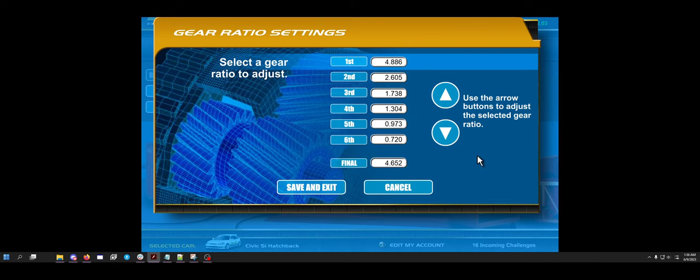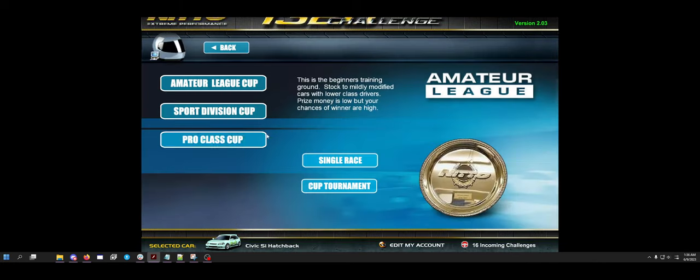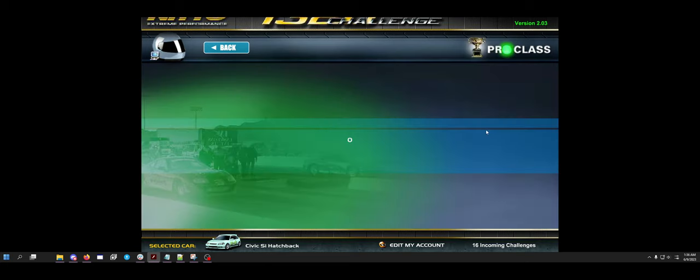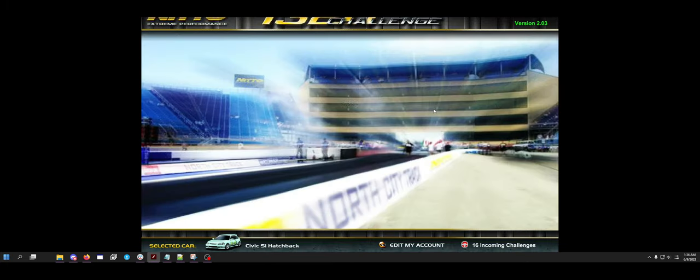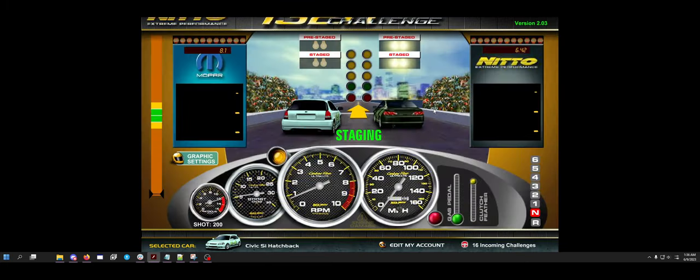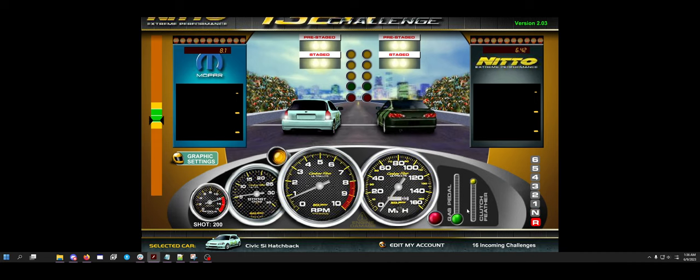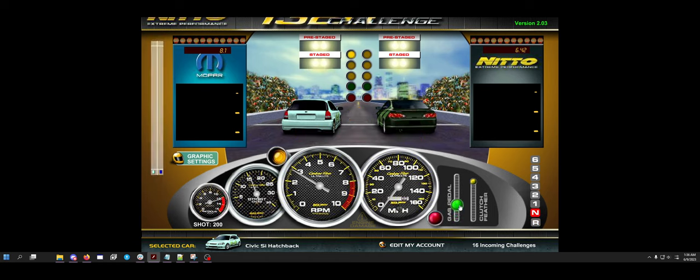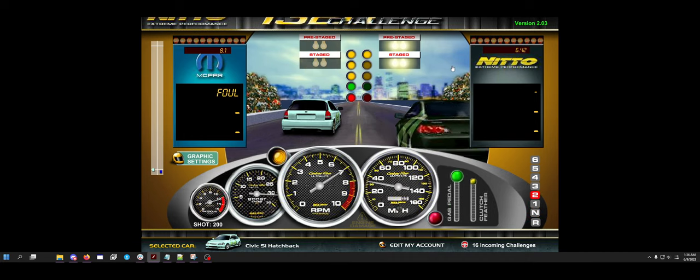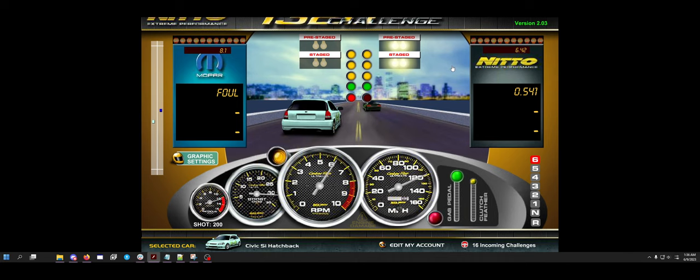We're going to do a race real quick and I'm going to show you guys what this thing runs. Then we're going to feed some information to ChatGPT and see if it can actually make ratios for us that'll get within 0.1 seconds of what this car is supposed to run.